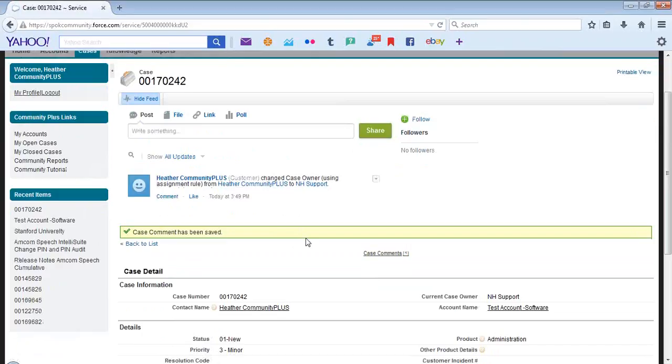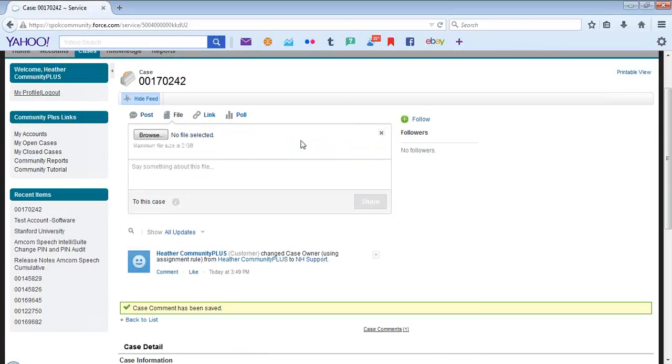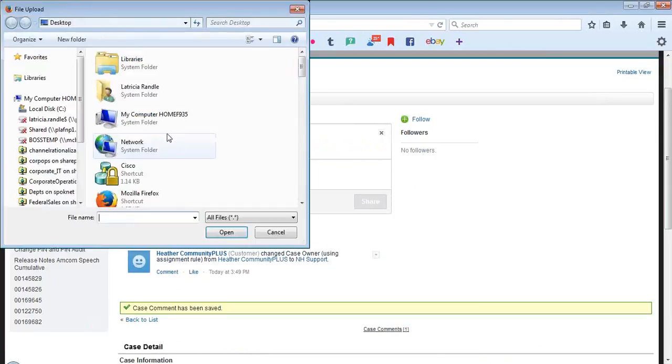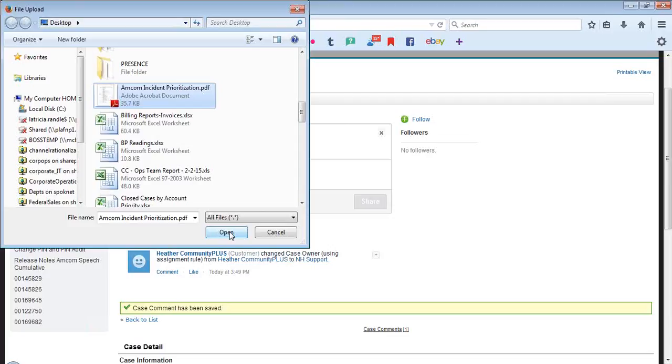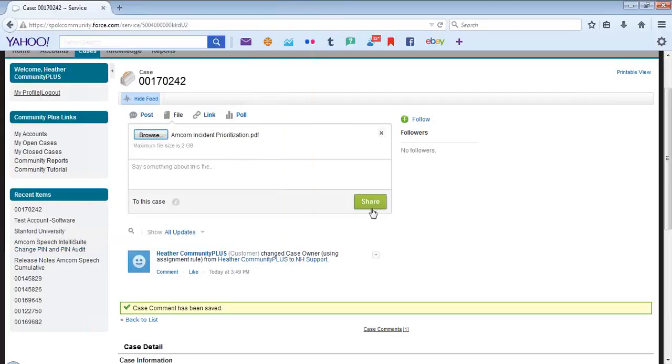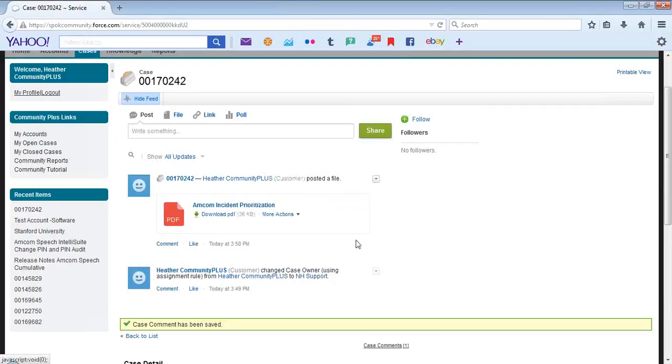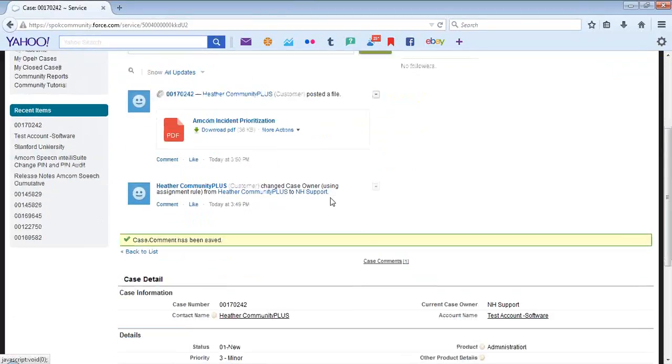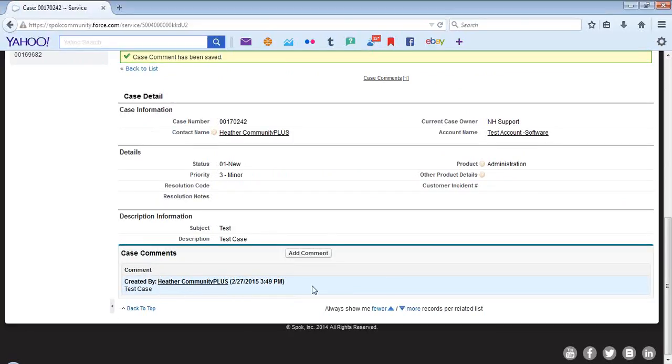In the event that you need to add an attachment to the case, you would do so by selecting File, upload a file from your computer, Browse, go to the location where the data is stored, Open, and Share. If you need to cancel, you can cancel here. You will notice that the file has been posted. You will also notice that in the case comments section, your case comments are visible.